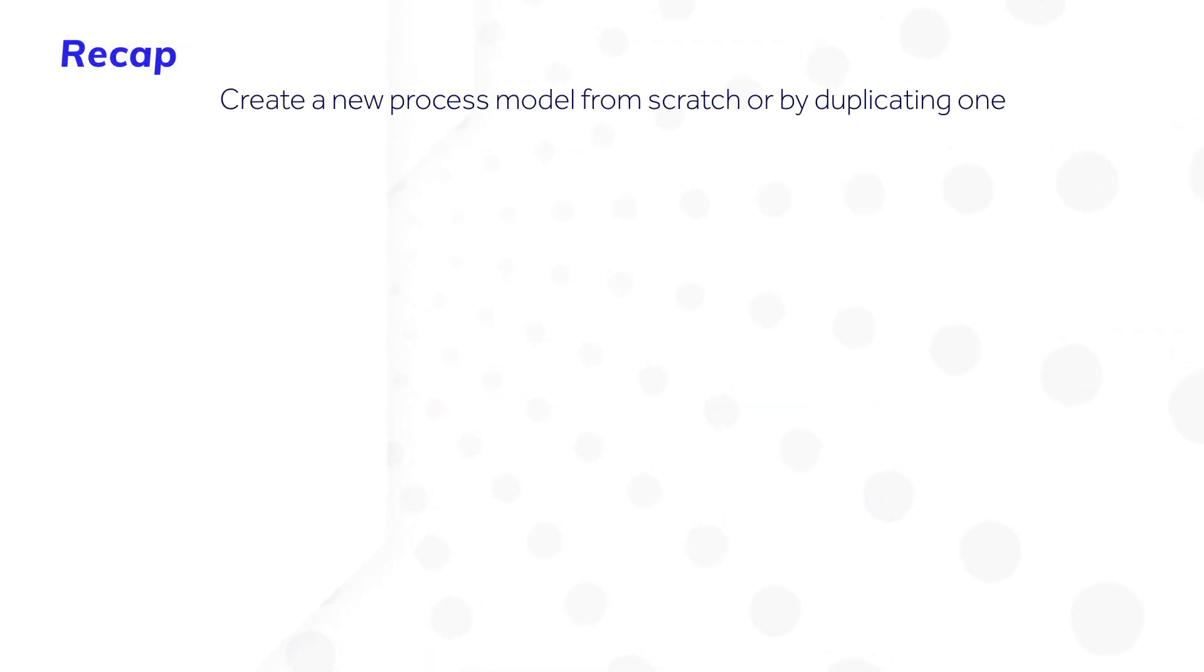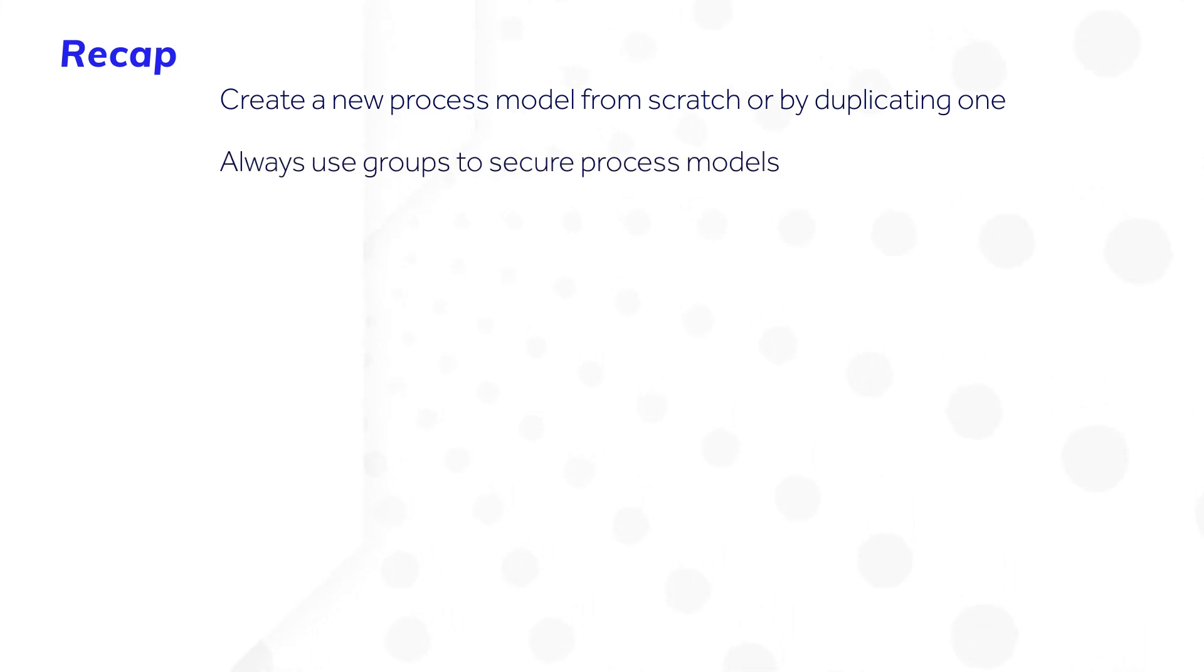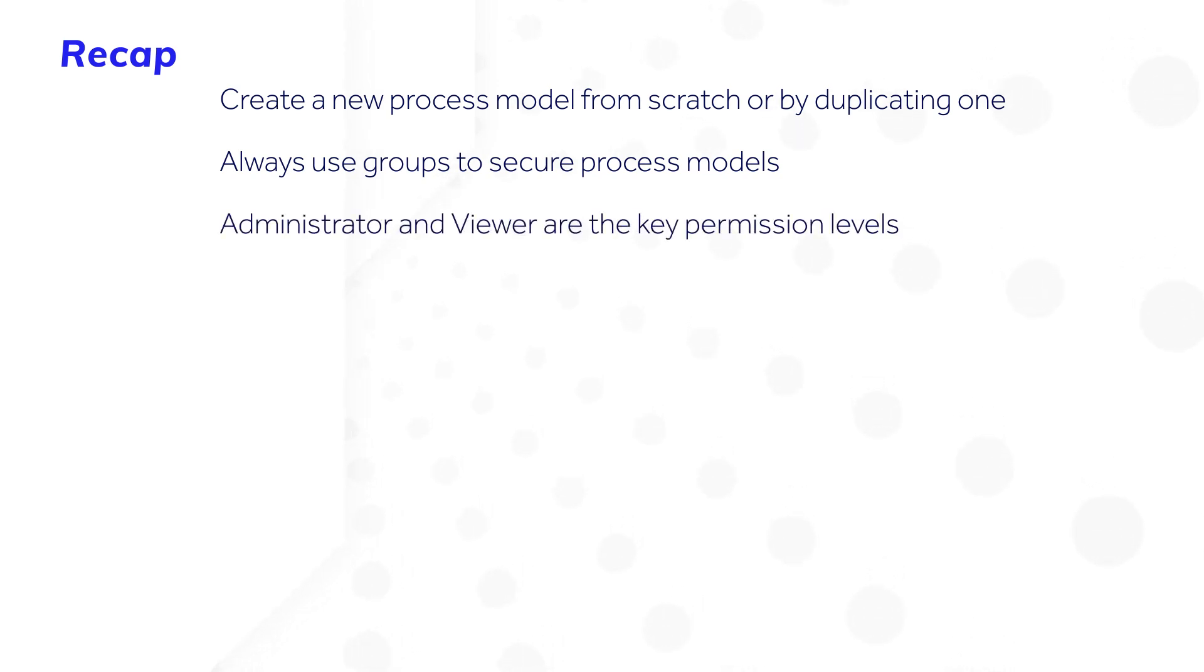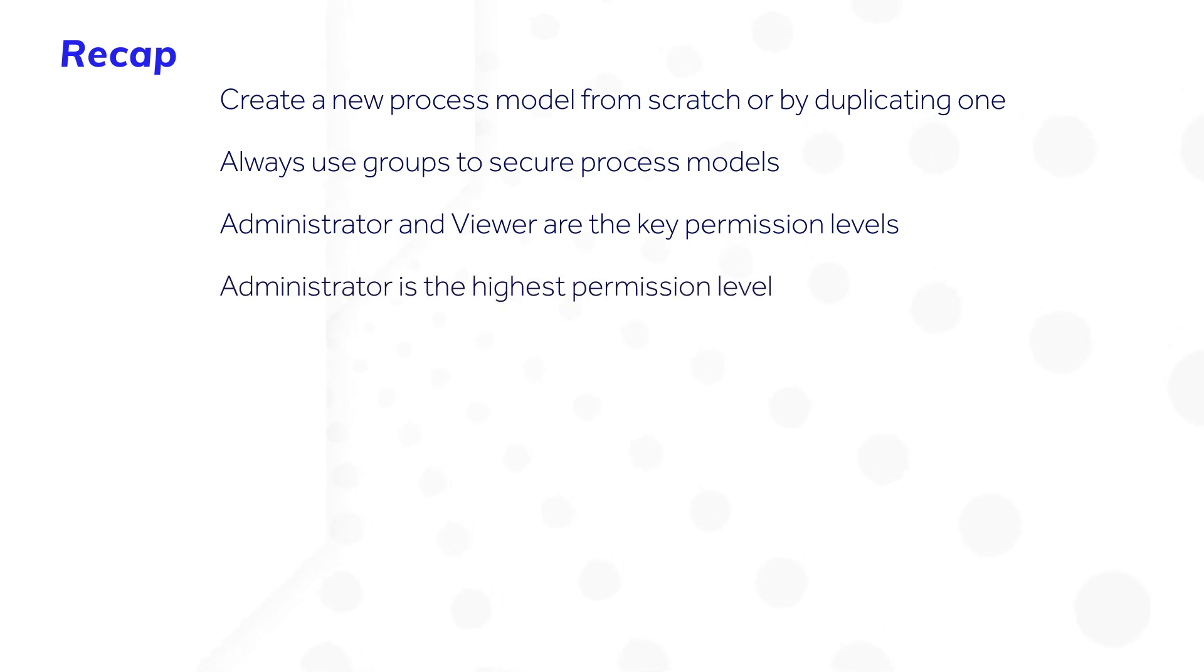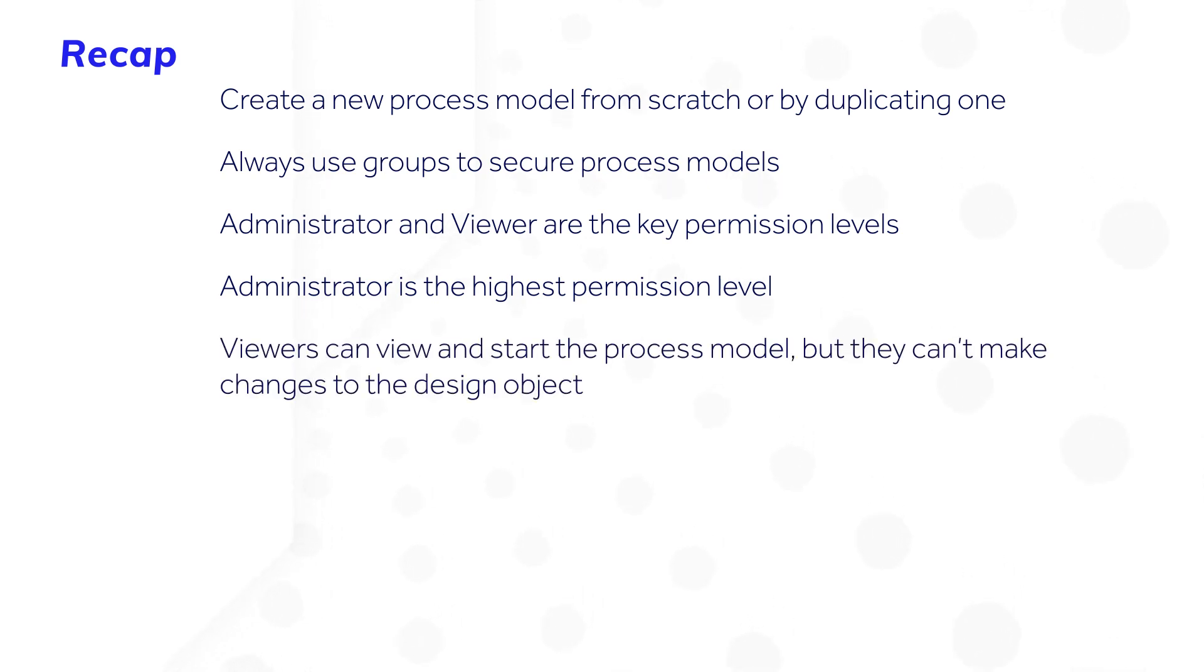Let's recap. You can always create a new process model from scratch or by duplicating one. Always use groups to secure process models. Administrator and Viewer are the key permission levels. Administrator is the highest permission level. Use it only for developers in charge of the process model object. Viewers can view and start the process model, but they can't make changes to the design object.